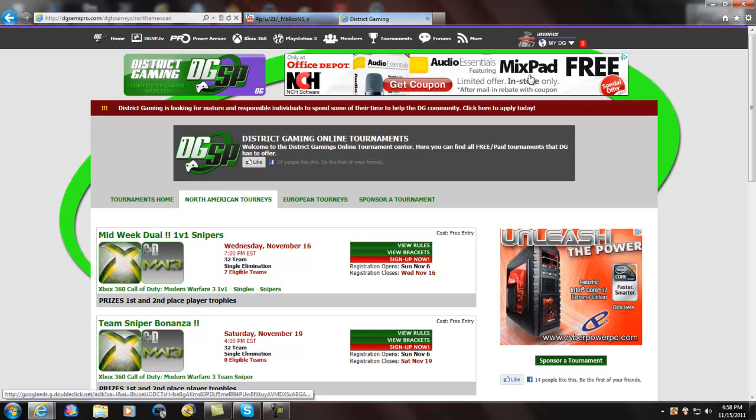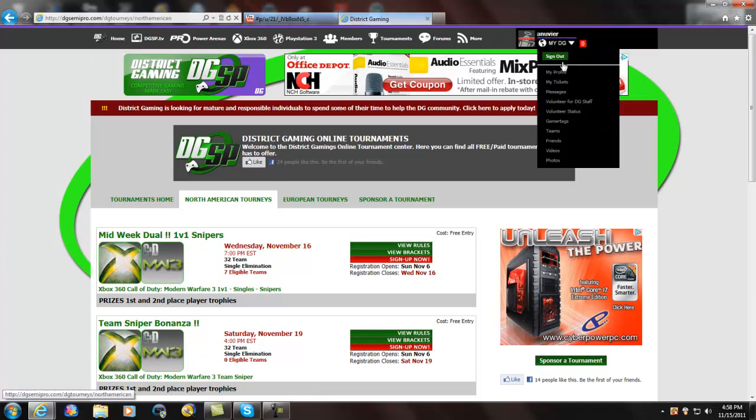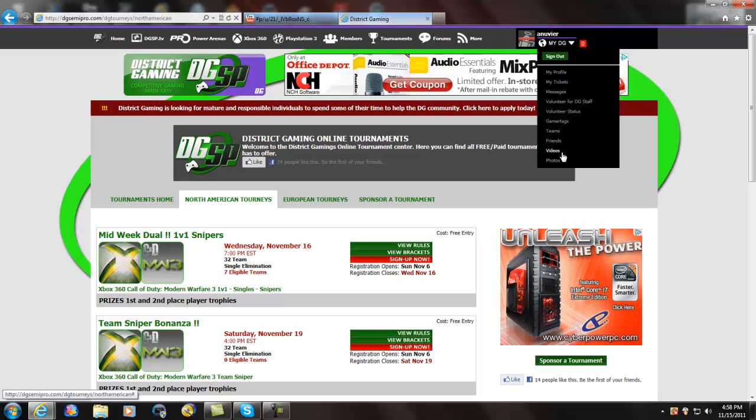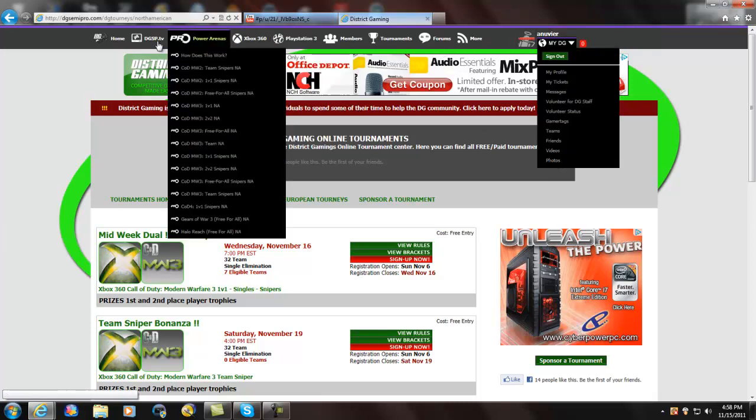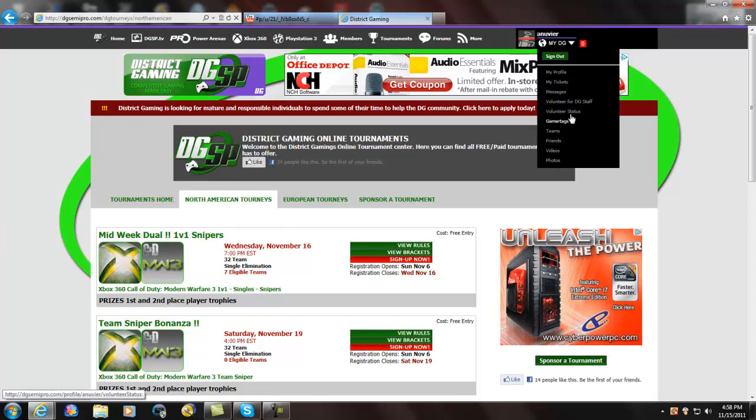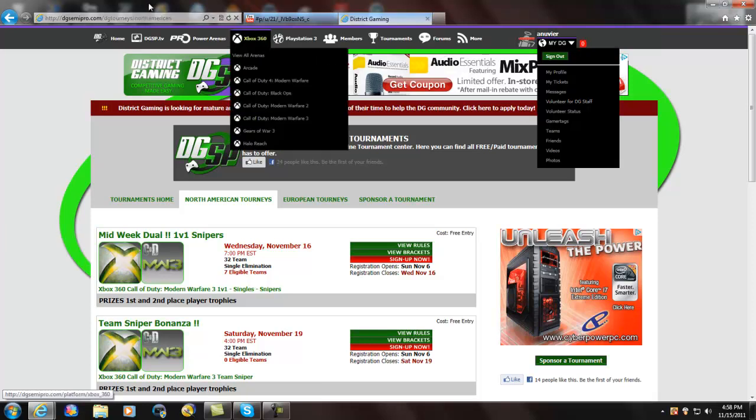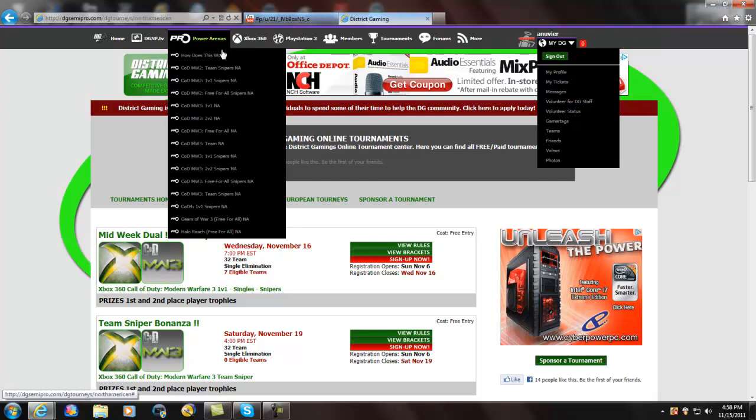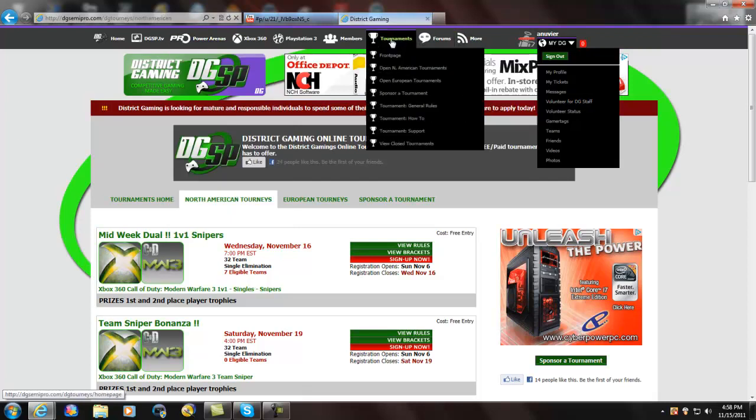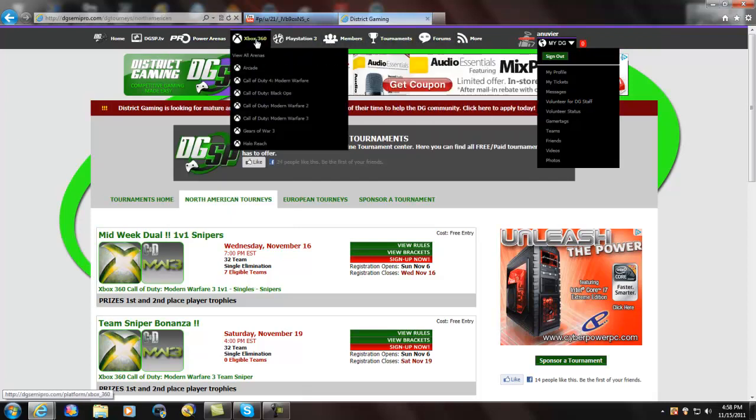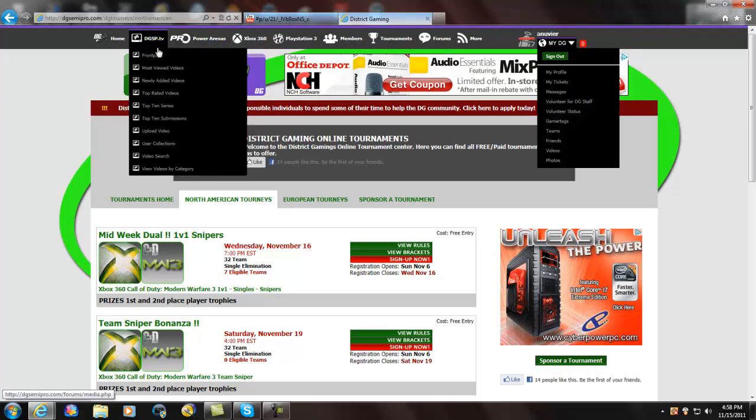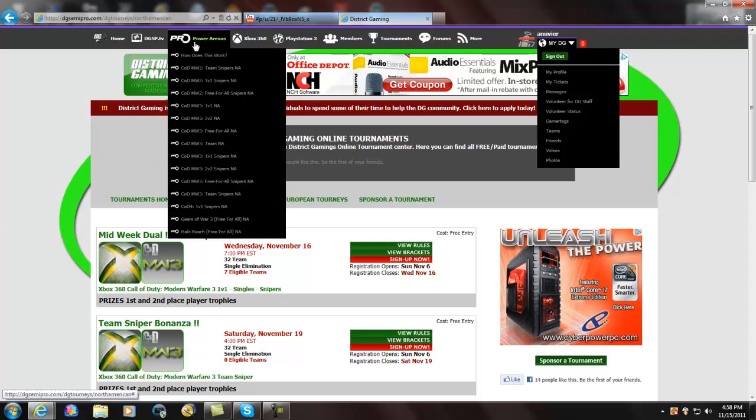You can sponsor a tournament. And you can, let me click down on this. You have all this. My tickets, messages, and you can volunteer for their staff also. Volunteer says. You got your gamertags, teams, friends. You can have friends on here. Videos, photos, and there's many more. They also have this new thing called a Hall of Fame system. Now, I can't really explain that to you because I don't know what it is, but they should be coming out with it. I don't know if I can get to it yet now, but it sounds pretty cool. Hall of Fame. There you go.